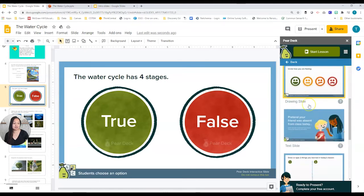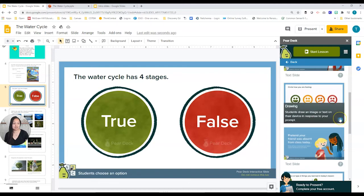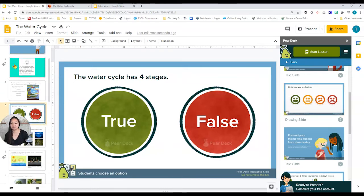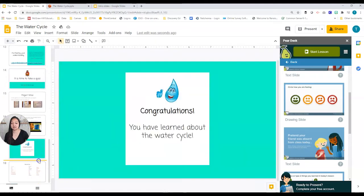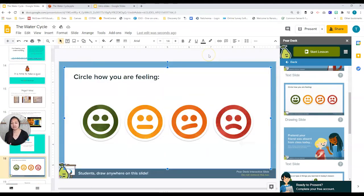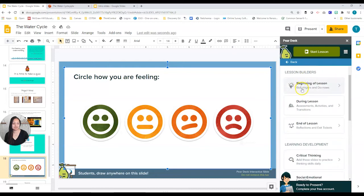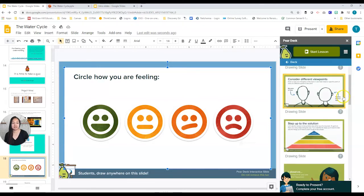There are so many options in the end-of-lesson templates. For example, you could check how students are feeling — this would actually be great even for the beginning of your slides. Let's throw that one in at the very end so you can check how they feel at the end of your lesson. There are so many options to go through there.